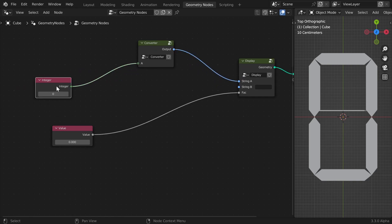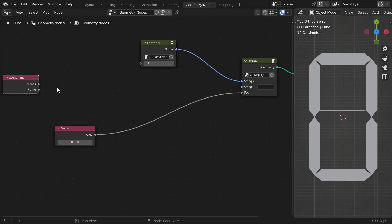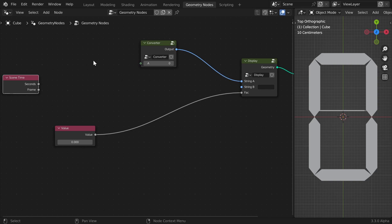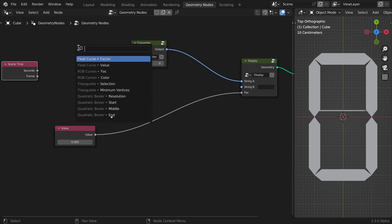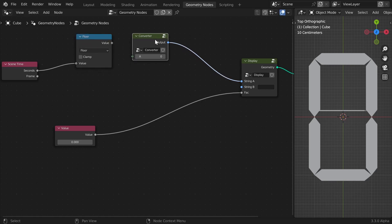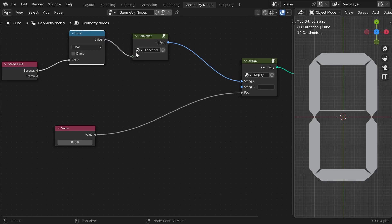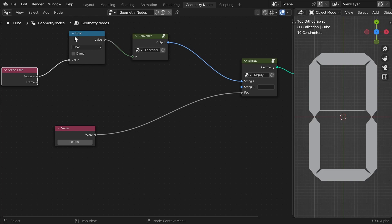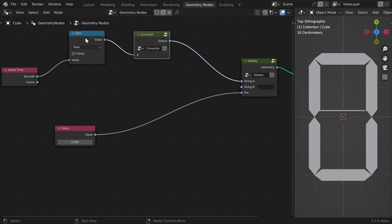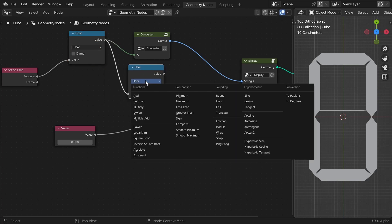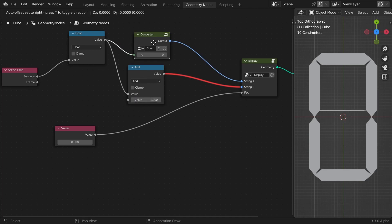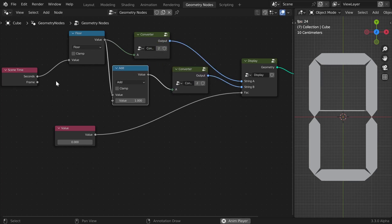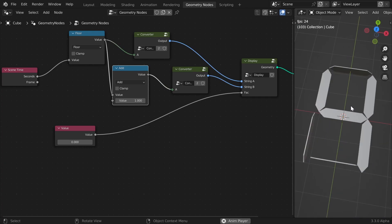One last thing I'll do is the animation I showed at the beginning of the tutorial. The way I'll do it is to add a Scene Time node — the seconds output gives the current render time. String A will always be the floored seconds, so I'll output this floor to the converter. The second string will be the seconds plus one. I also need to duplicate the converter, and now as you can see it works when I play the animation.